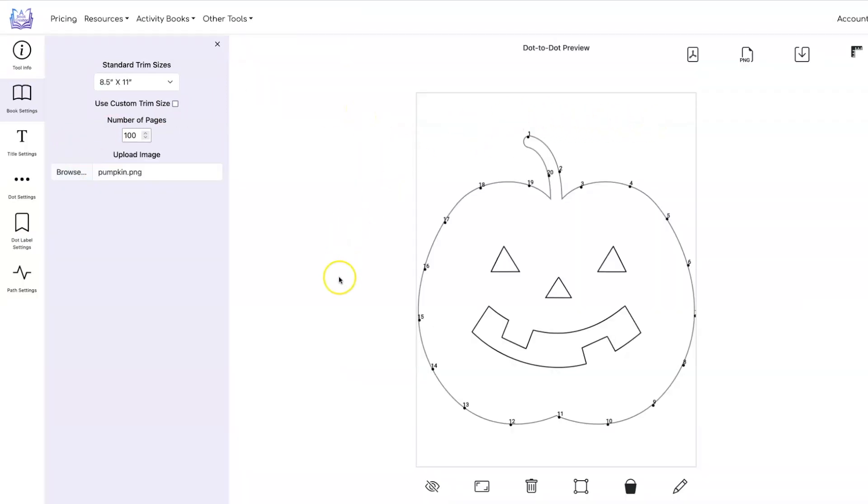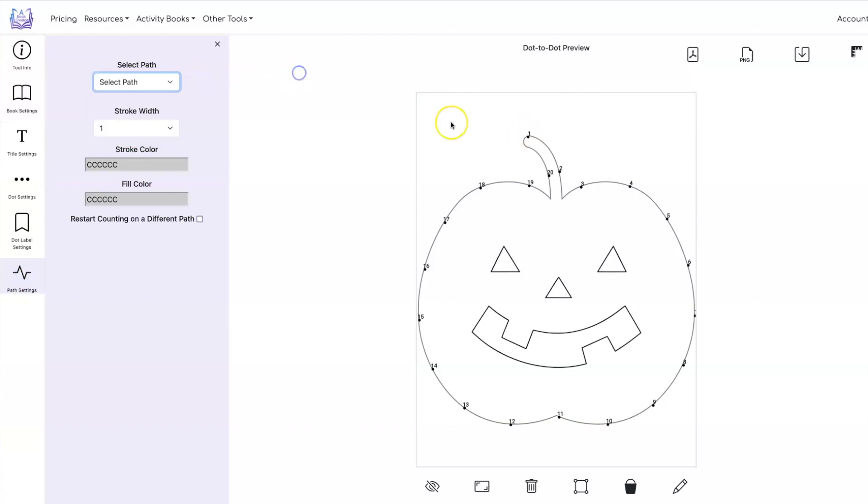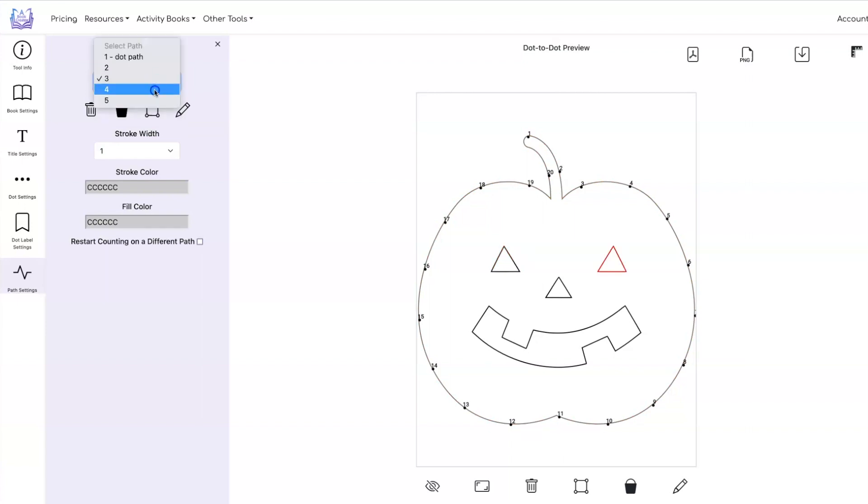After the file is uploaded the tool is going to automatically place dots on the first path. Go under path settings you'll see that there are five paths here. This is the first path, the second path, the third path, the fourth path, and the fifth path.